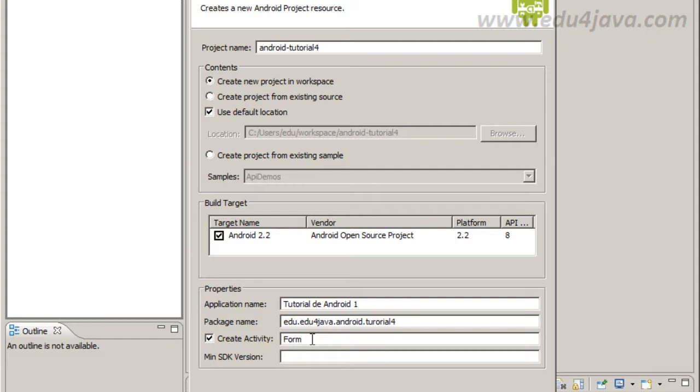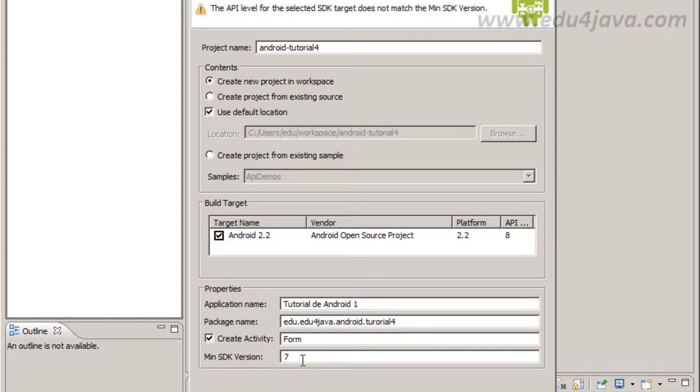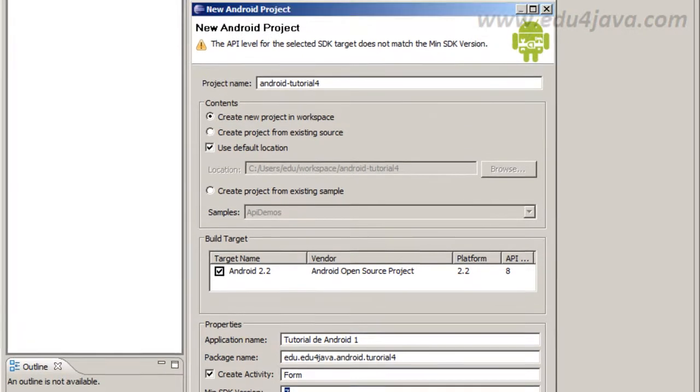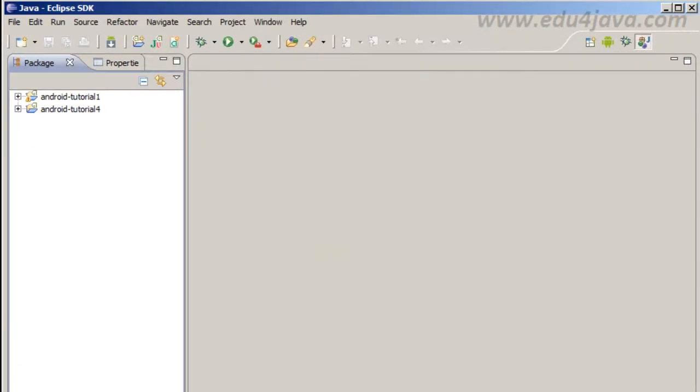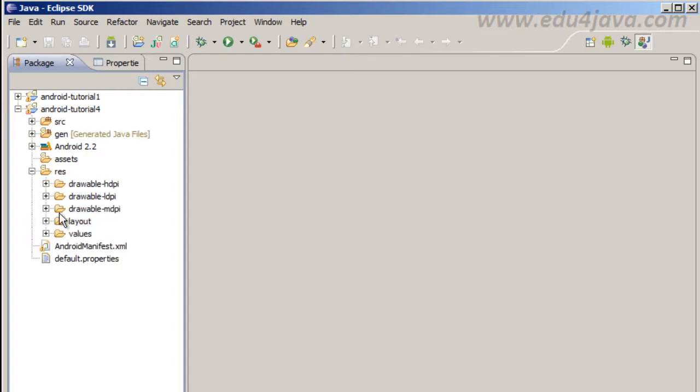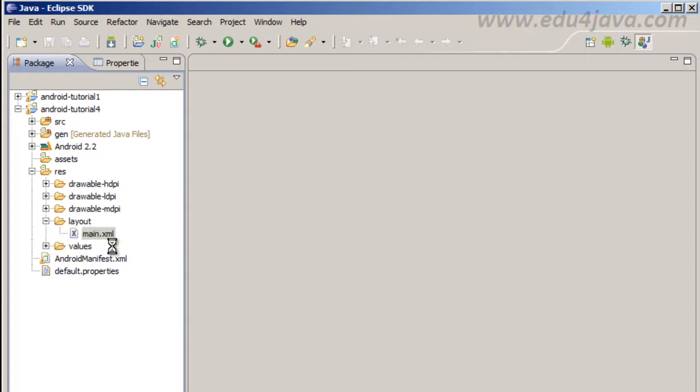We are going to put the title of the book, the author, the ISBN that is the number. And in the SDK we are going to use 7 because I want to try this application in my phone. I have a HTC Desire and I have the Android 2.1 version.